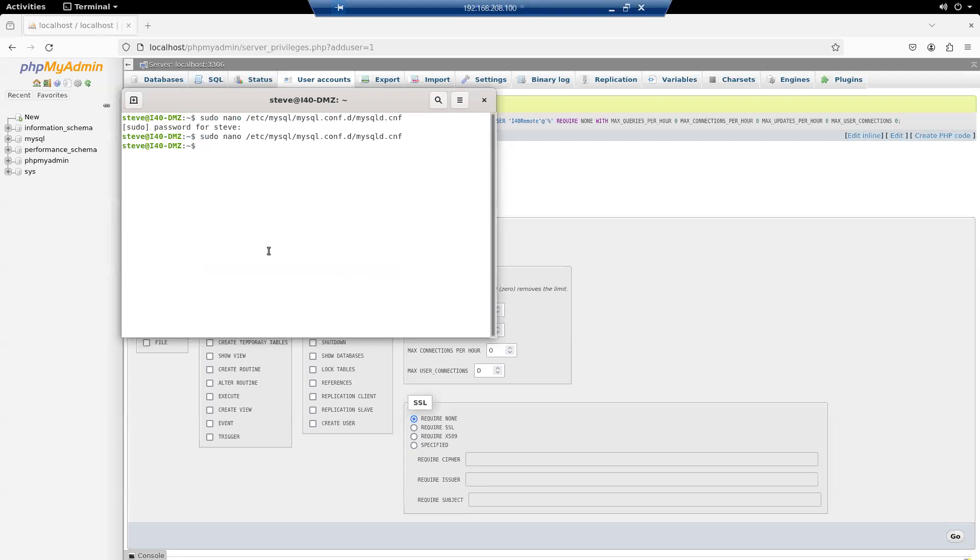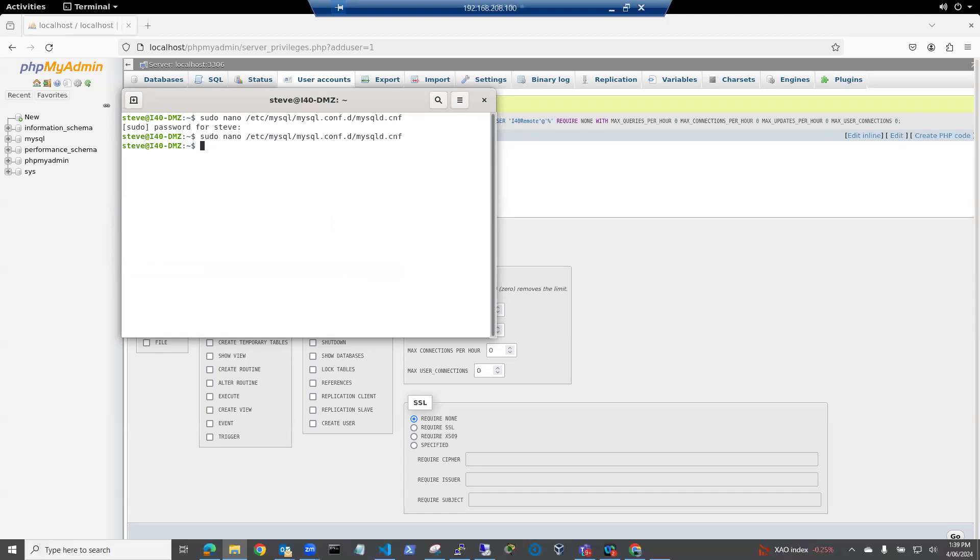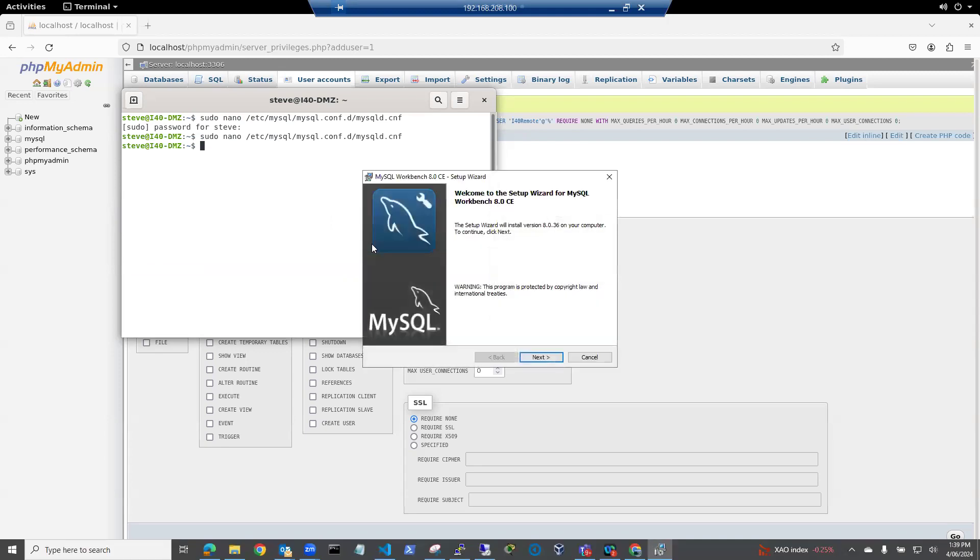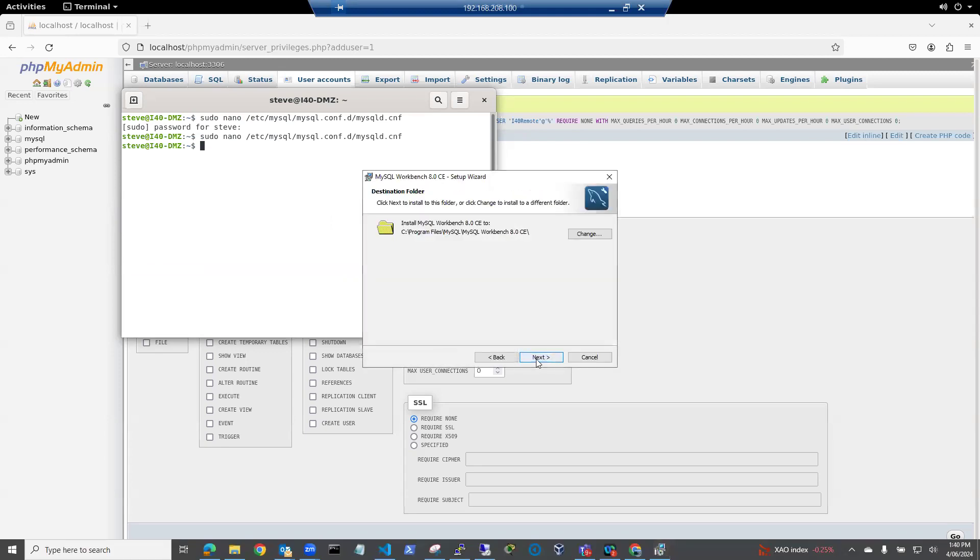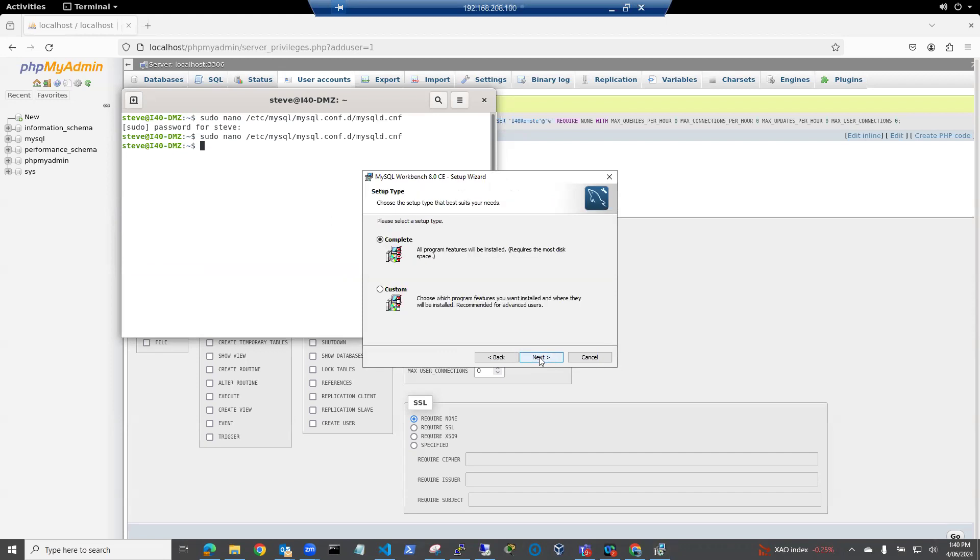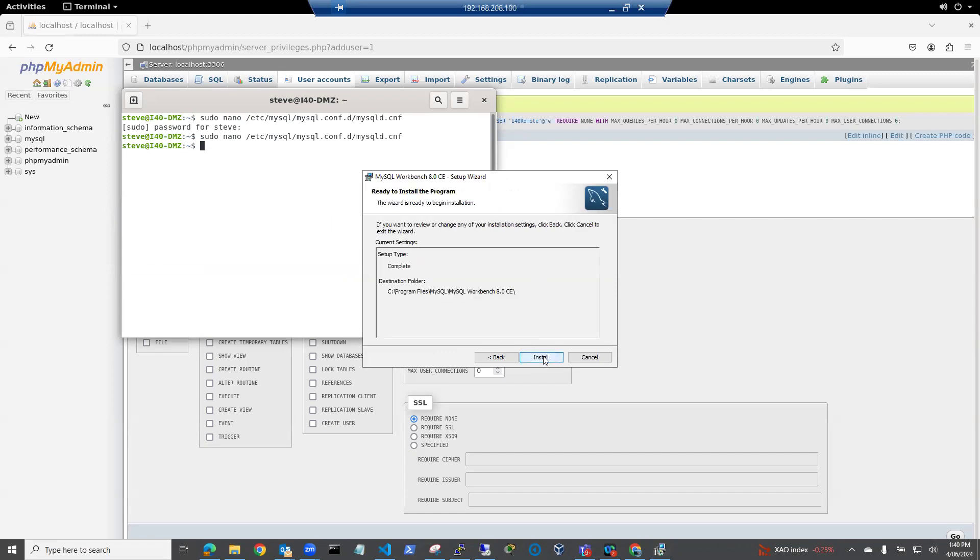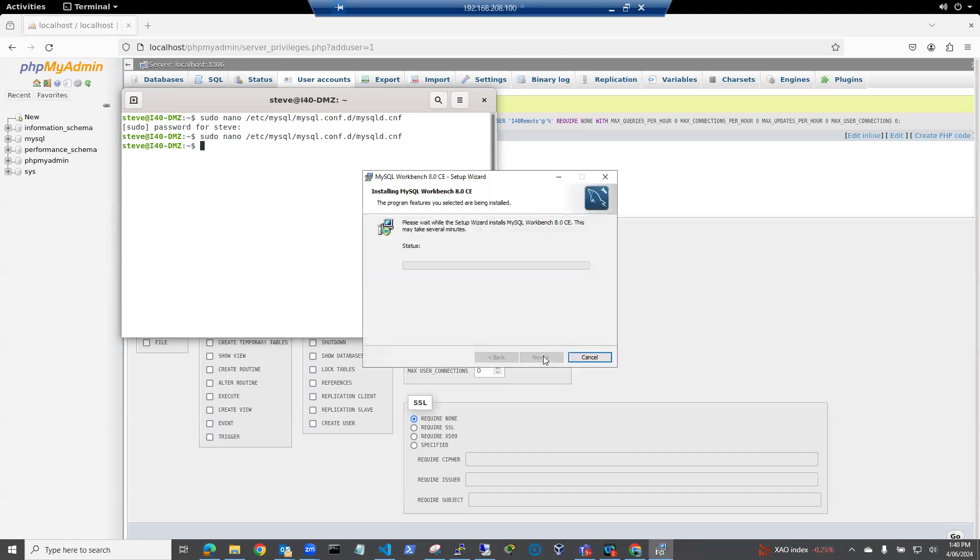To be able to test this, I need to be able to connect on port 3306 using that i40remote user account that I've created. The way I'm going to do that is I'm going to use MySQL Workbench. If you don't already have it, we can install MySQL Workbench, which I'm going to do now. It can go in the default place. All program features will do. And install.